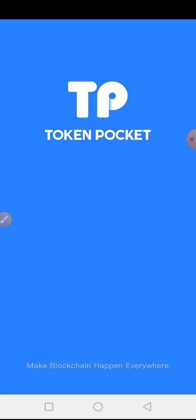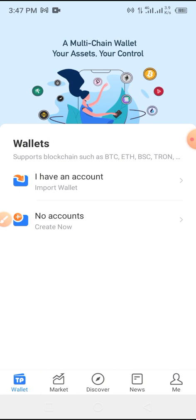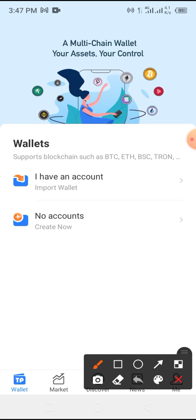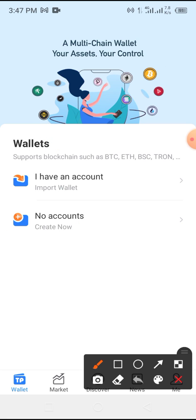Now you are about to create your Token Pocket wallet account. You have two options here: one, 'I have an account' — if you have an account you'll be able to recover it through this process. If you don't have an account and want to create one, tap on 'No Account'. For the sake of this video we are creating an account, not recovering any account. Tap on Create now.